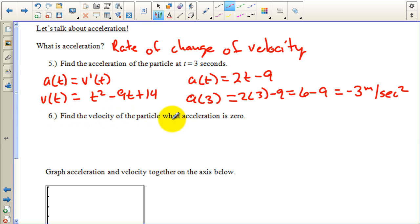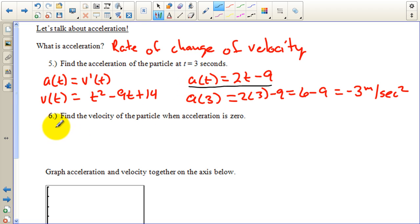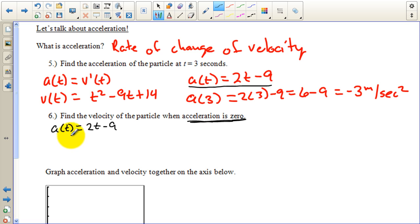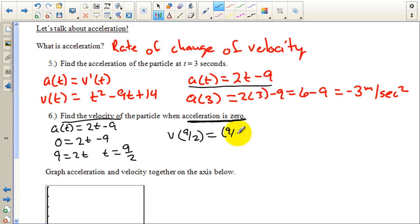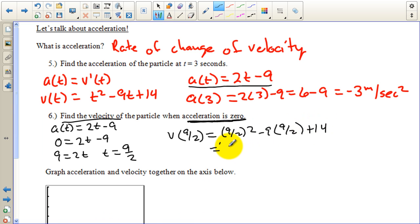Find the velocity of the particle when the acceleration is zero. This is a two-part question. First, when is acceleration zero? Setting a of t equals two t minus nine equal to zero and solving: t equals nine halves. That's when the acceleration is zero. Now find v of nine halves: nine halves squared minus nine times nine halves plus fourteen. Entering into the calculator gives negative 6.25 meters per second.